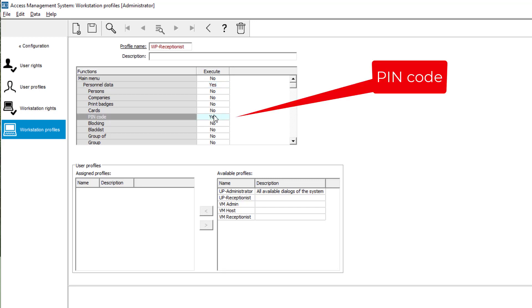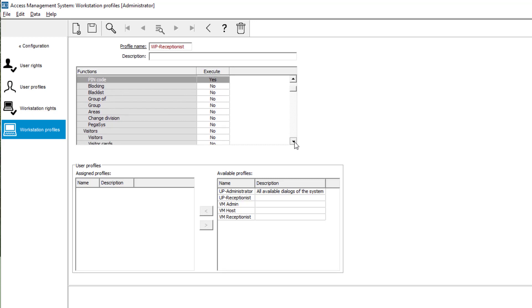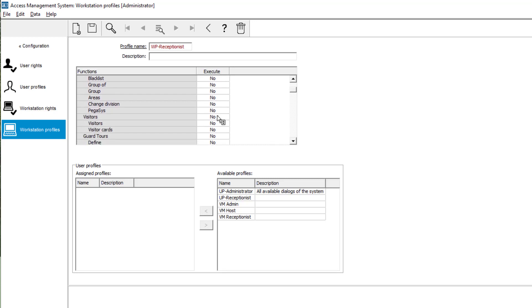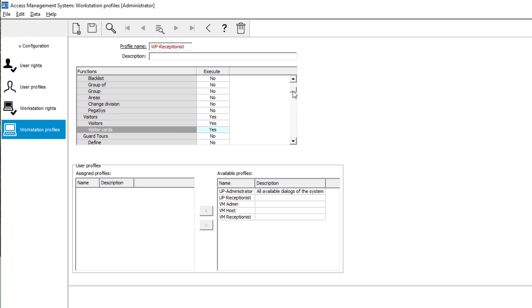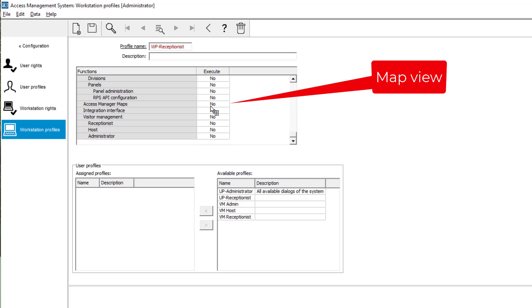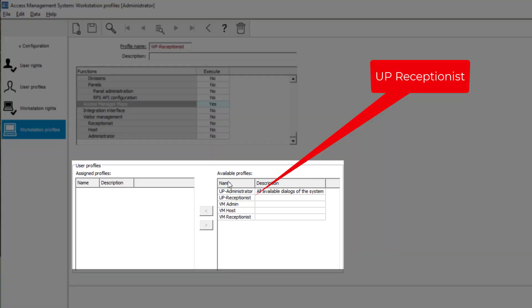Pin code, yes. Visitors, yes. Visitor cards, yes. Map view, yes.